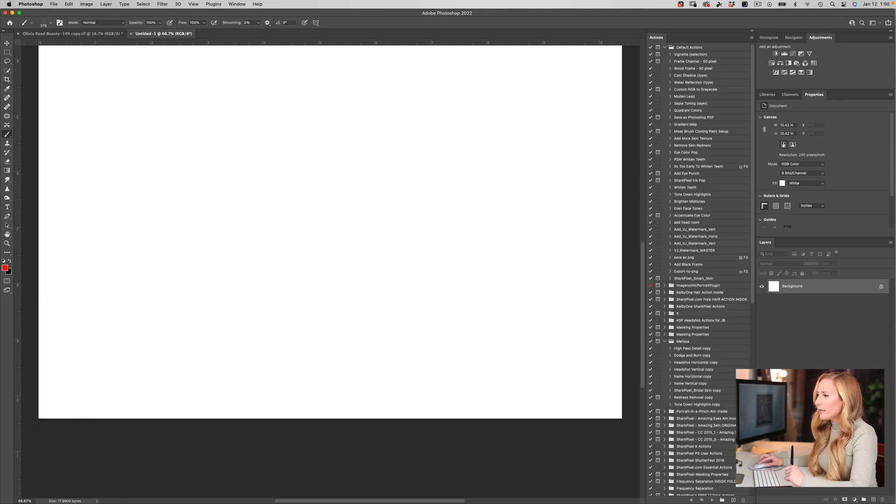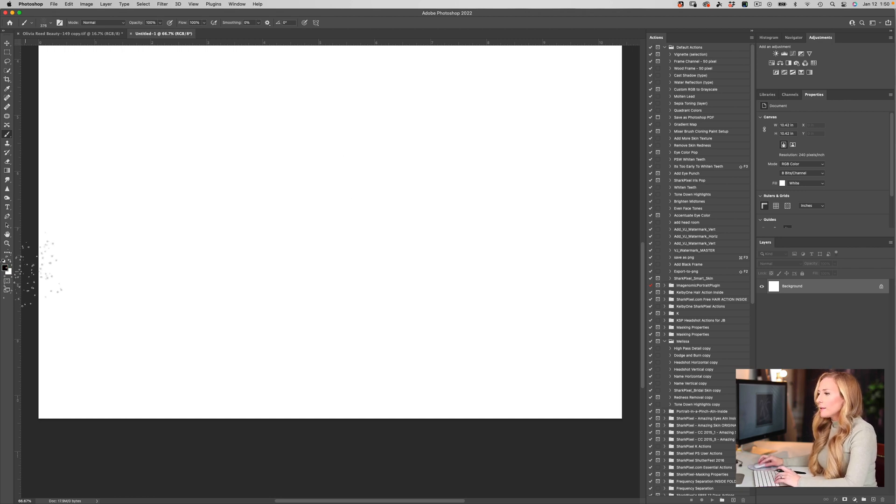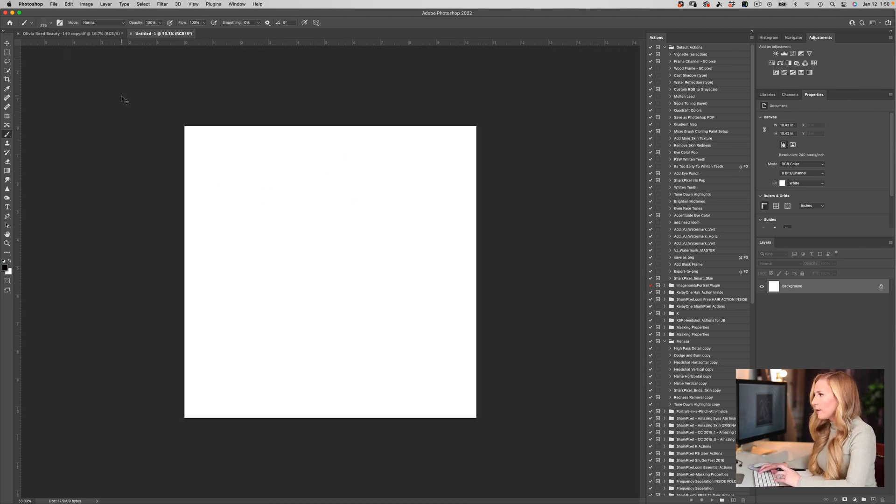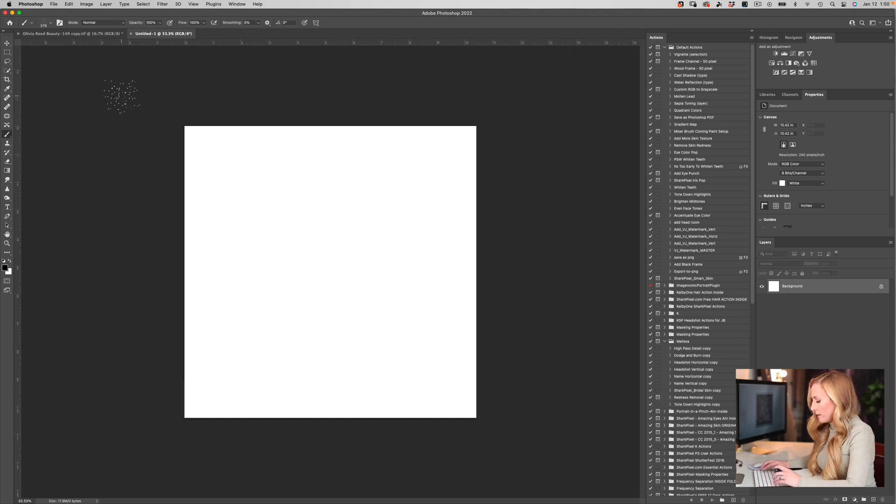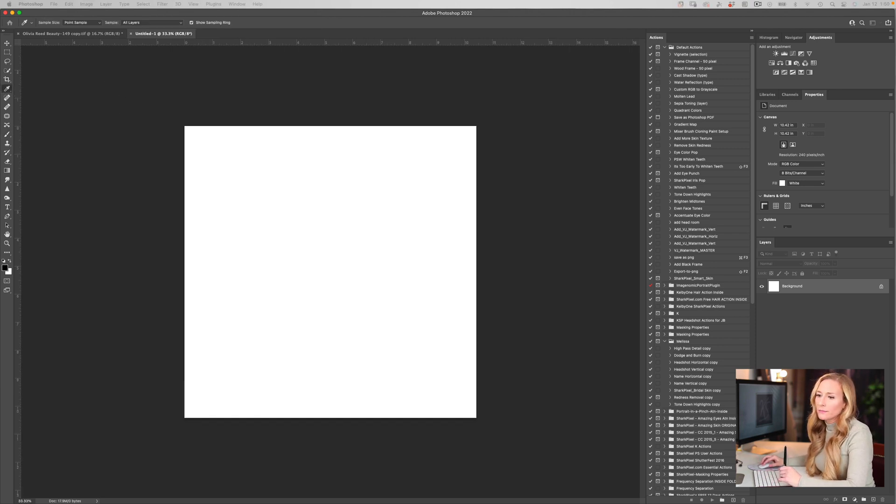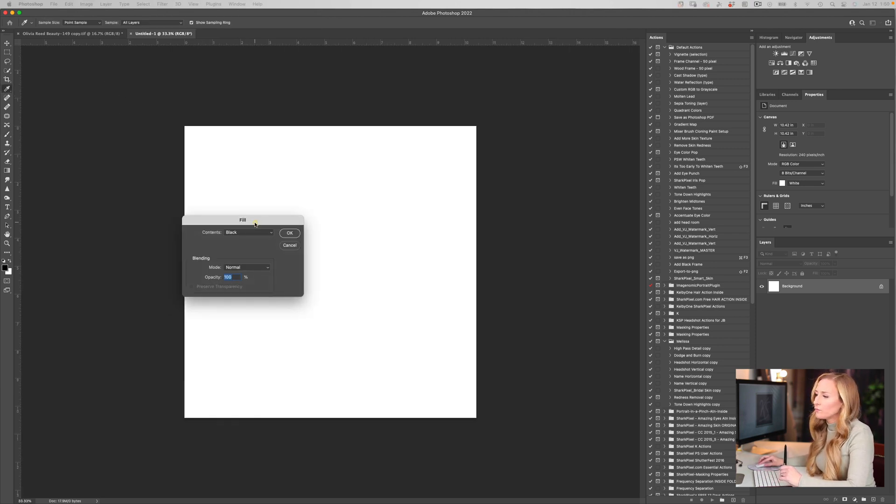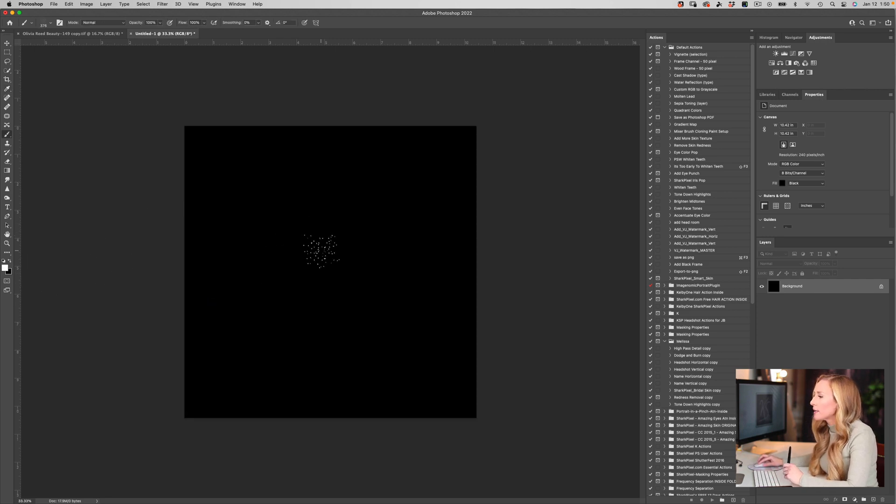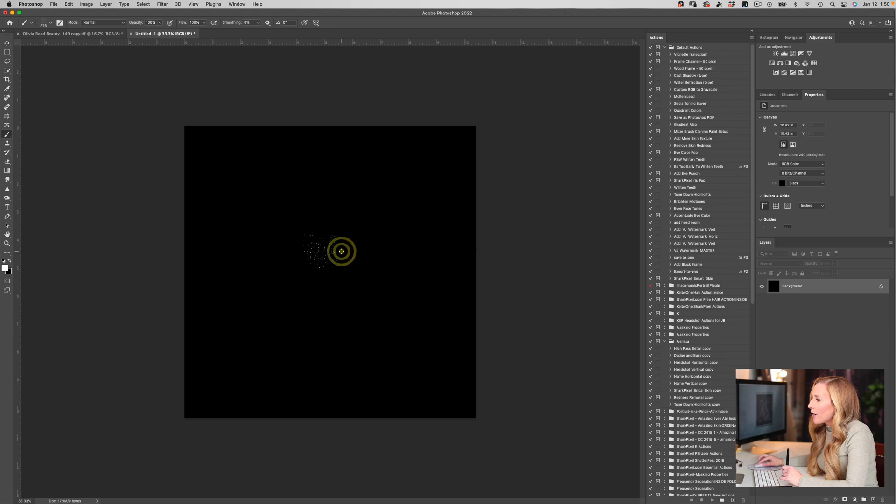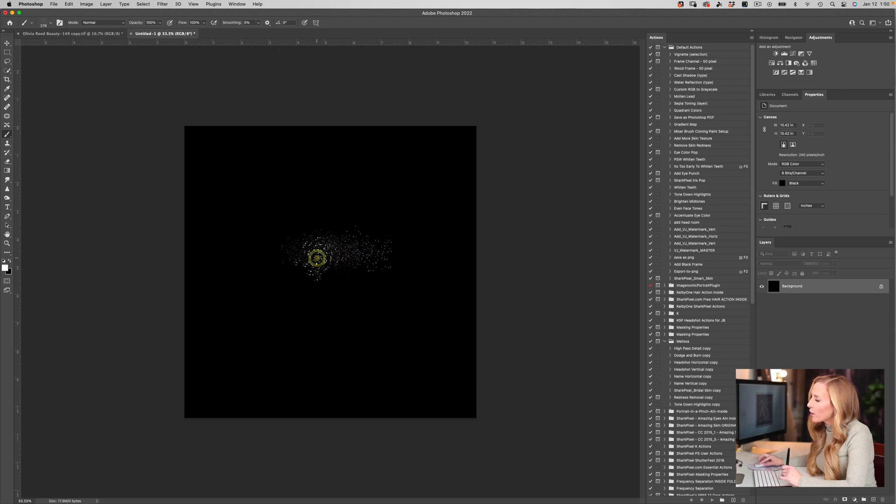I've got an image here. Let's go ahead and fill this box with black, and then we're going to brush with white. As I brush, you can see that this brush is actually adding sparkle, shimmer, and shine to the area that I'm clicking on.